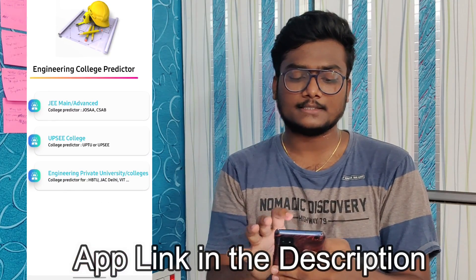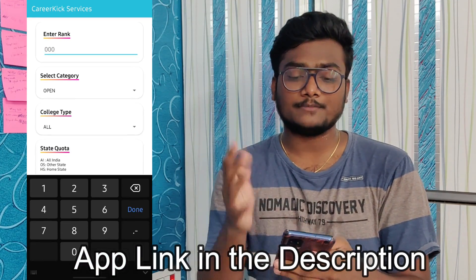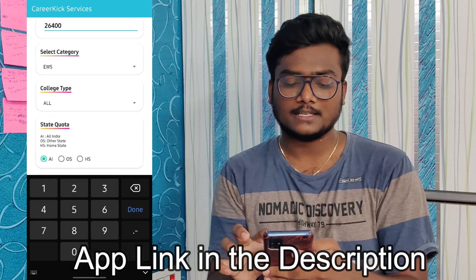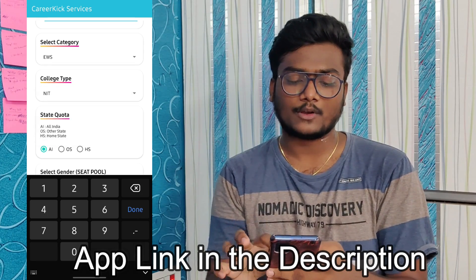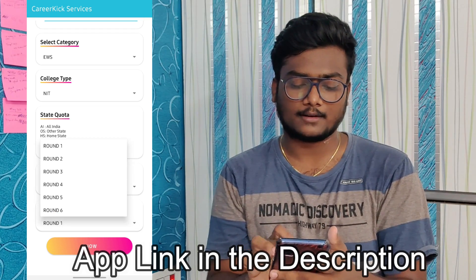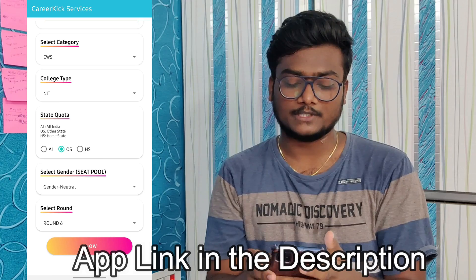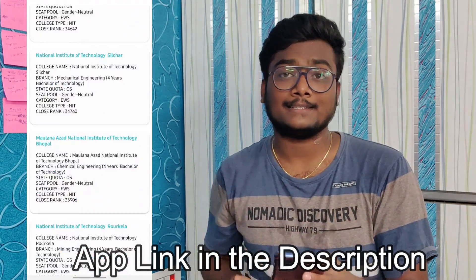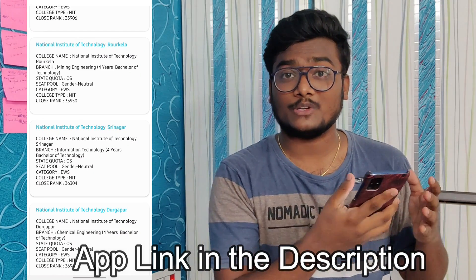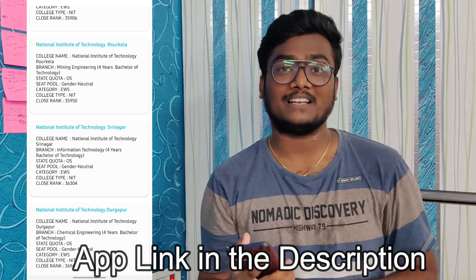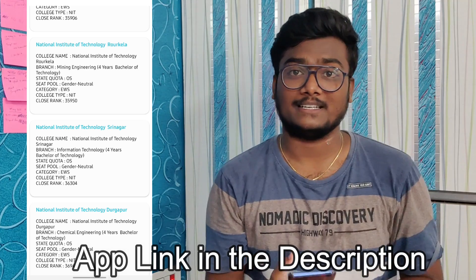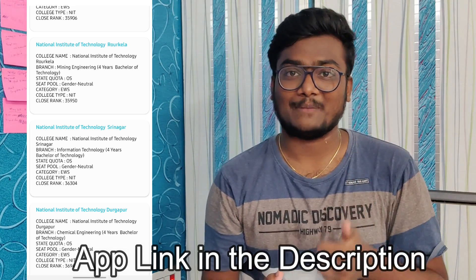Coming back, you can see the College Predictor for engineering colleges — JEE Main and Advanced. My rank is 26,400. Select your category — I select EWS — and I select only NITs. Based on your wish you can select other set quota options. I selected Round 6 and you can see all the colleges available at my rank with my category. This is how you can predict your college based on your percentile. Install this application and use it to easily find out what colleges you can get with your percentile. Don't forget to give it a five-star rating.